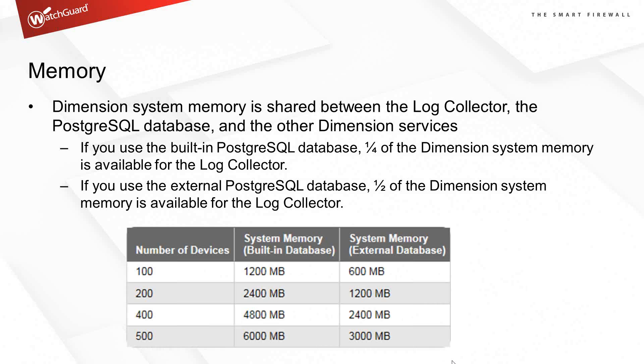You can find these charts in the WatchGuard help system. By default, the WatchGuard dimension install gives itself two gigs of RAM. What we recommend for up to about 100 devices on a single server is 1.2 gigabytes of RAM for the built-in database. So with two gigs, we cover that.